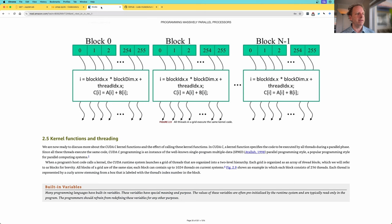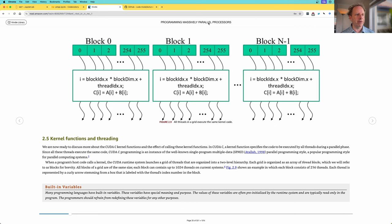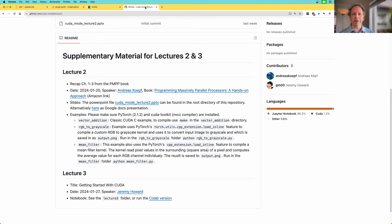We're going to be following along with some examples from the book 'Programming Massively Parallel Processes.' It's a really great book to read, and once you've completed today's lesson you should be able to make a great start on it — it goes into a lot more detail about things we'll cover fairly quickly. If you want to go deeper I strongly suggest you get it. In the repo, lecture 2 in this series is a deep dive into chapters 1 to 3 of that book, so you might want to do lecture 2 after this one to get more details.